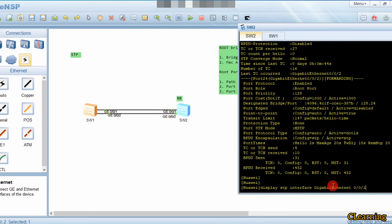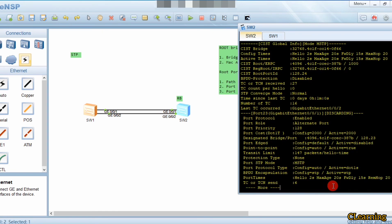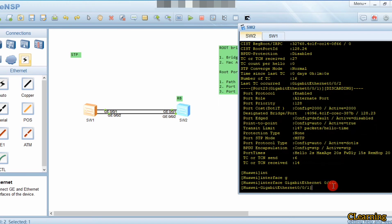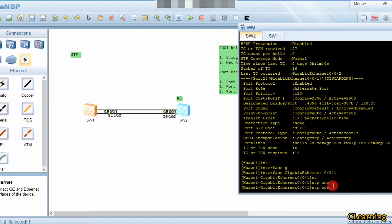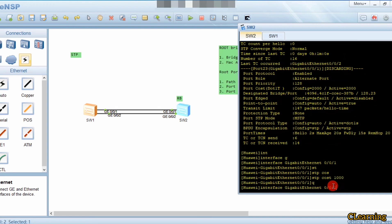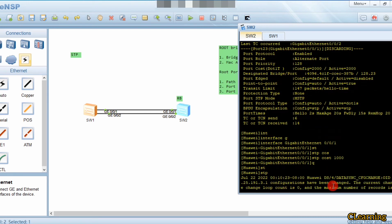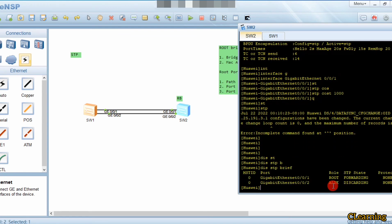To revert, we go into interface G0/0/1 and set its cost to the same value as G0/0/2 using 'stp cost' set to 1000 (same as G0/0/2). Running 'display stp brief' confirms G0/0/1 becomes the root port again since it has the lower port number.